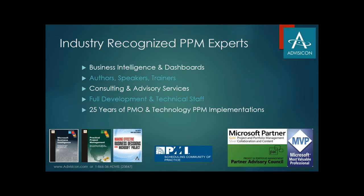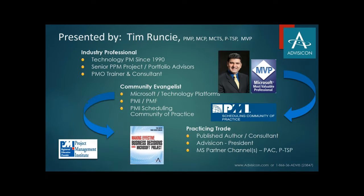AdviseCon has over 20 years in the project management industry and is a gold level partner with Microsoft. No matter your company size, our team specializes in maximizing your business and personal productivity by leveraging the Microsoft technology experience.